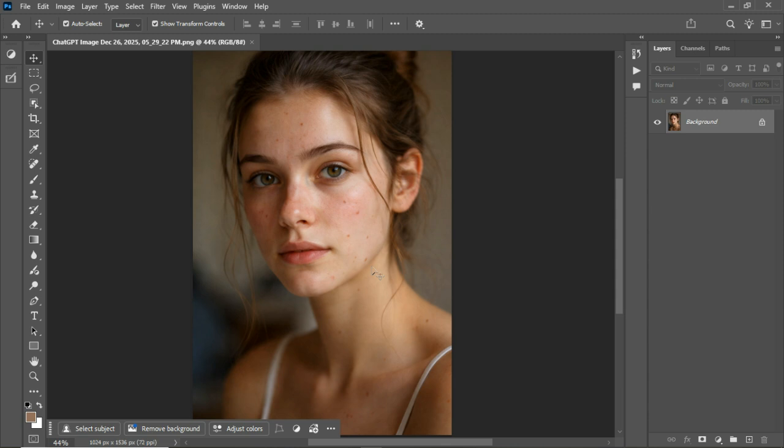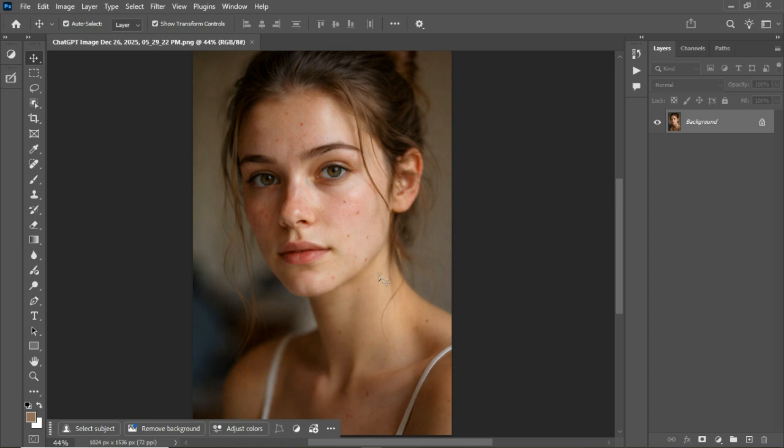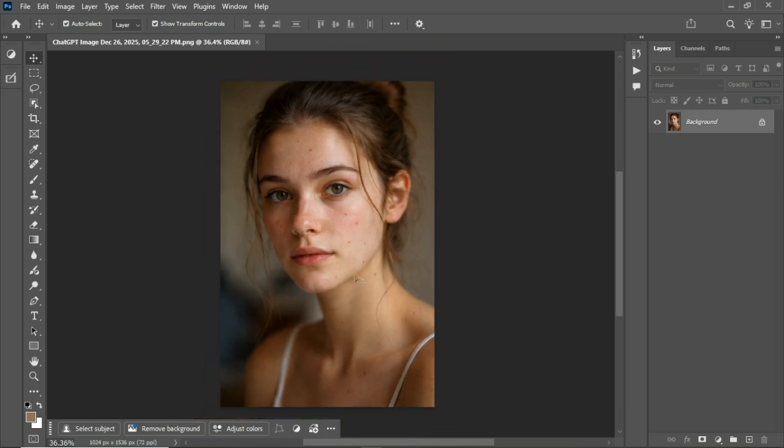Now stay to the end because I'll show you how it works, how to use it, and the download link is waiting for you in the description. Let's go right into the tutorial. All right, so the action is perfect for portrait photographers, retouchers, creatives who want clean natural skin without stress.